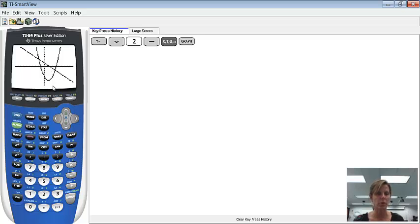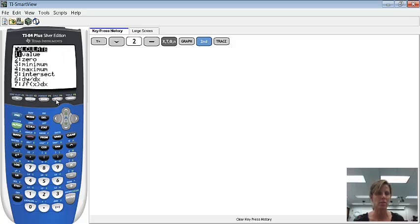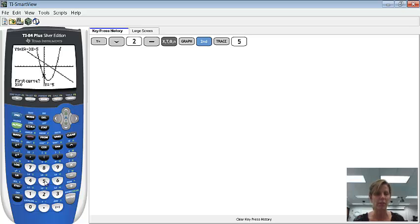To get the point of intersection, we're going to go up to CALC again, which is second trace. And this time I'm going to pick intersect, which is option 5. I can either arrow down to the 5 or just press 5. And then it's going to give me the question: first curve?